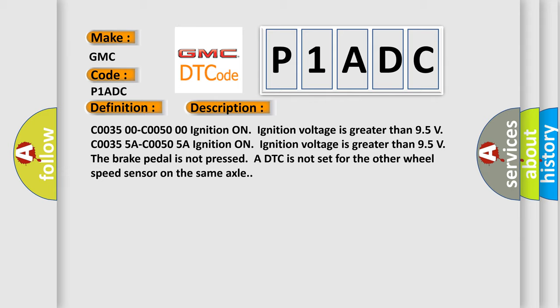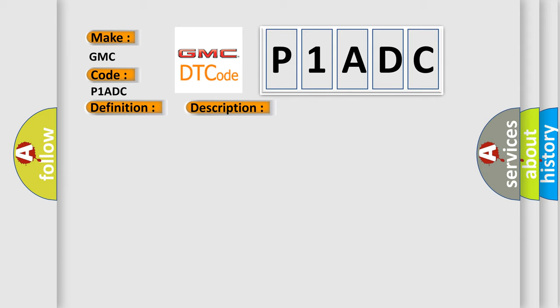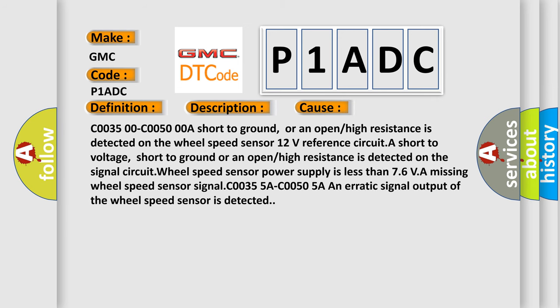This diagnostic error occurs most often in these cases: A short to ground, or an open or high resistance is detected on the wheel speed sensor. A 12V reference circuit short to voltage, short to ground, or an open or high resistance is detected on the signal circuit. Wheel speed sensor power supply is less than 7.6V. A missing wheel speed sensor signal, or an erratic signal output of the wheel speed sensor is detected.